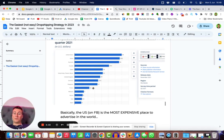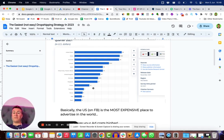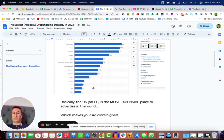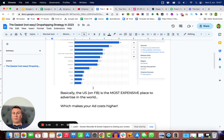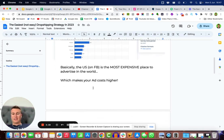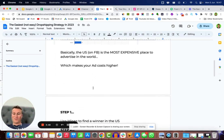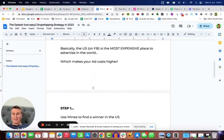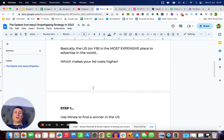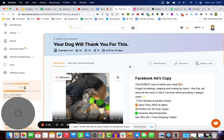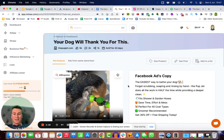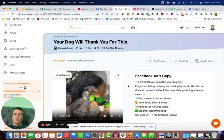The biggest expense for any dropshipping business will be your advertising costs. So taking that into account, my advice is going to be to avoid the United States. With that being said, let's get into the strategy. Step one is going to be using a tool called Minia to find a winner in the US.